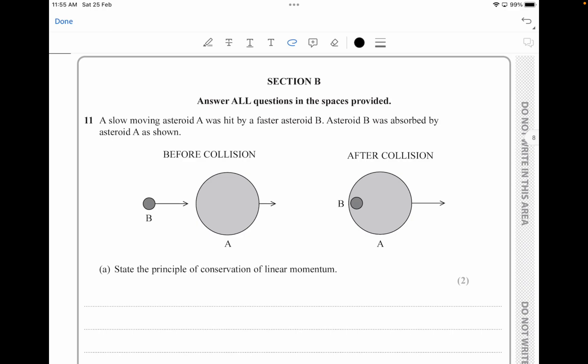So slow-moving asteroid A was hit by faster asteroid B. Asteroid B was absorbed by asteroid A, as shown. We can see a nice little diagram.